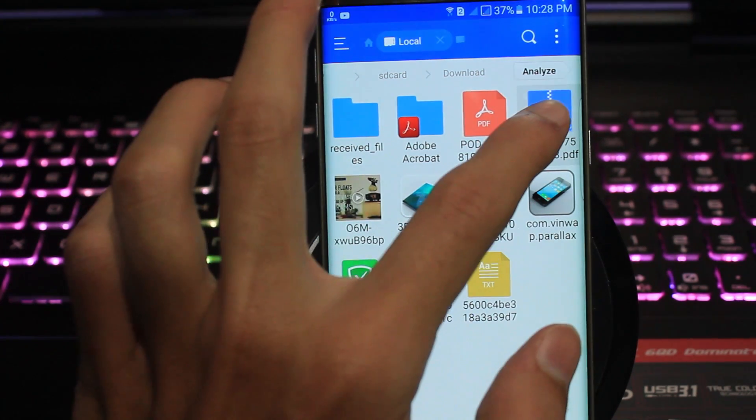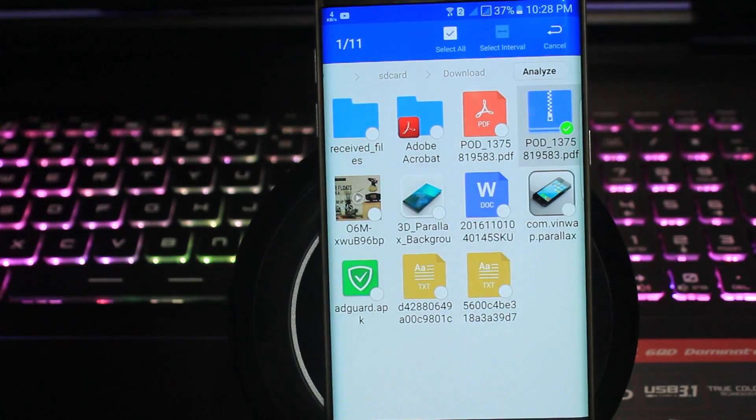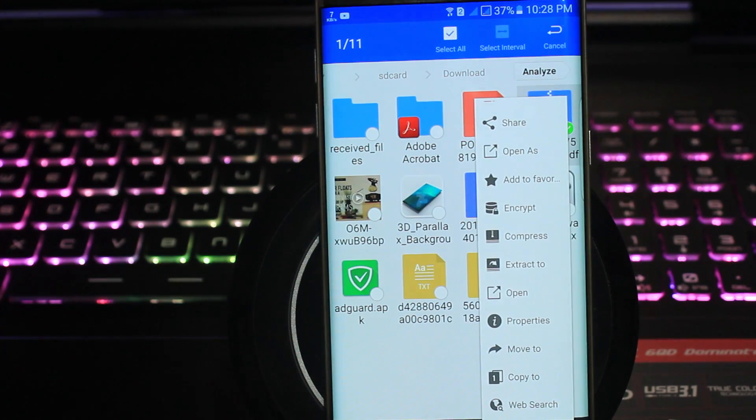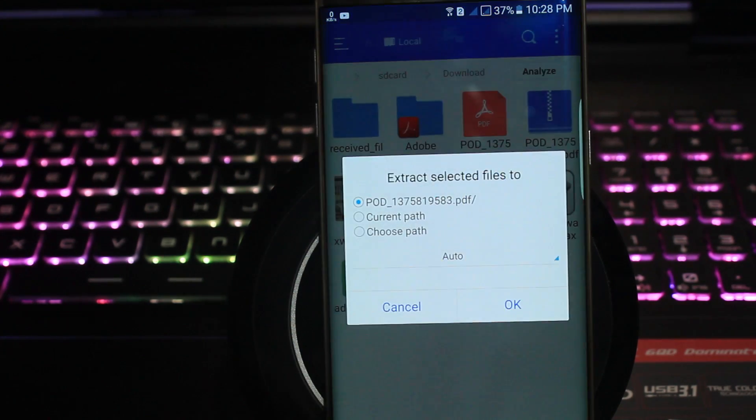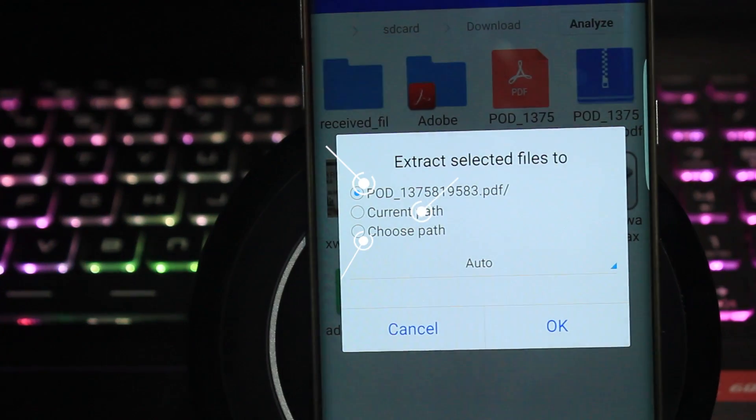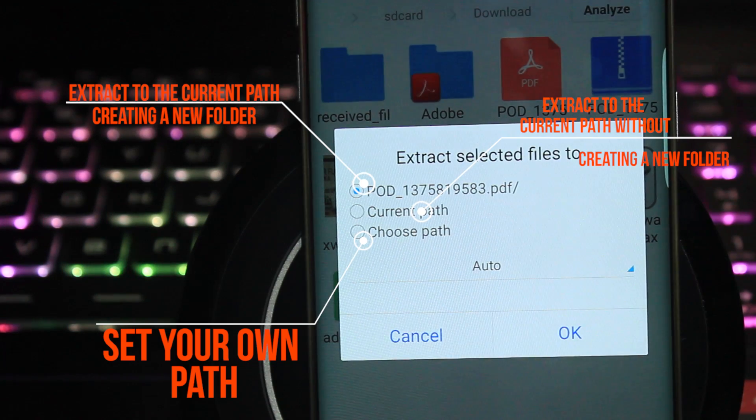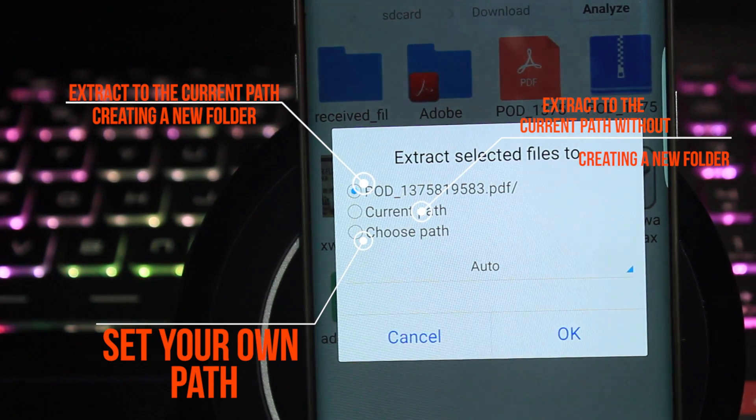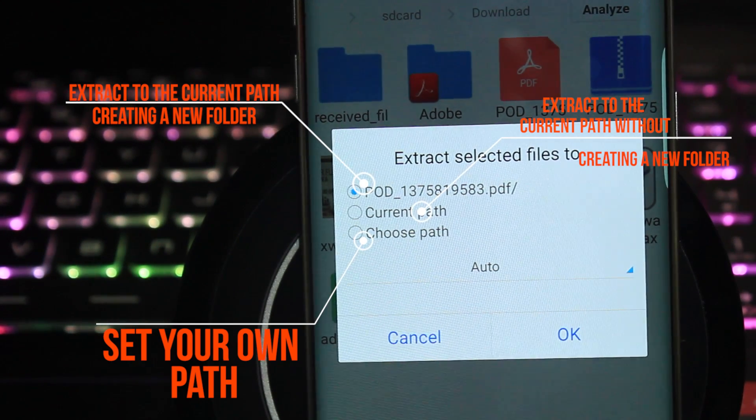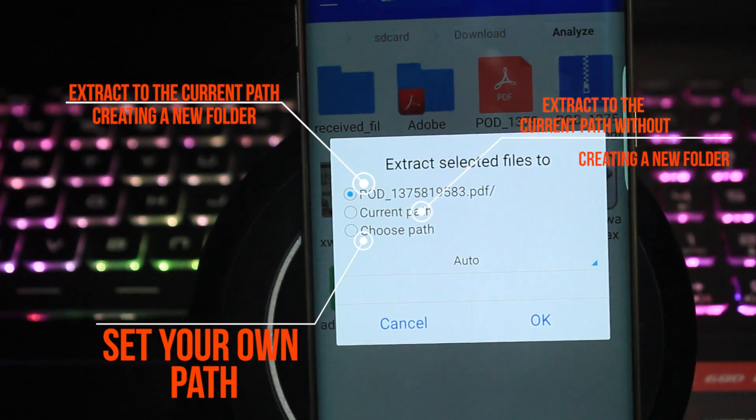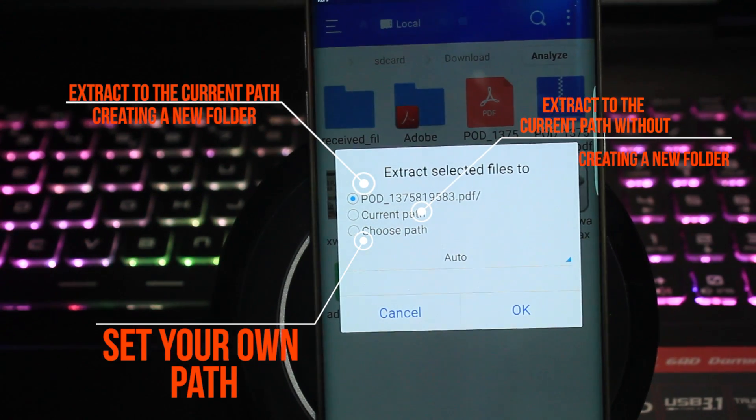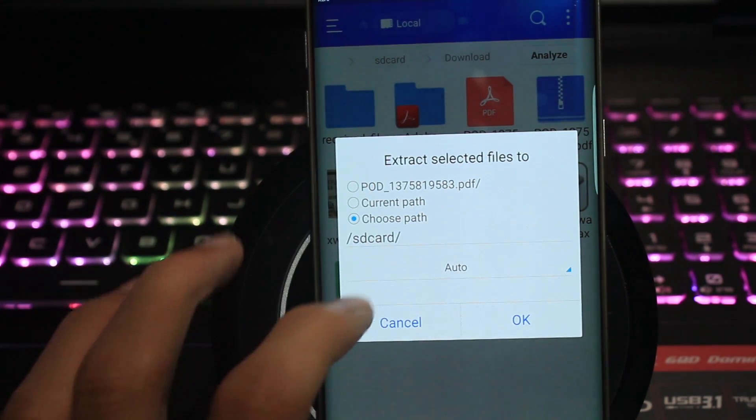After you locate your file, just long press on it. Then you'll be able to see something like 'more option' to the right bottom column. Select that and select extract option. There you'll be able to see three categories: extract to the same path, extract to some other path. You can select whichever you want.